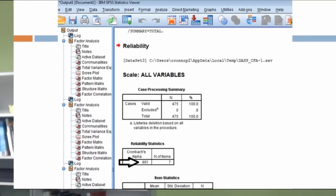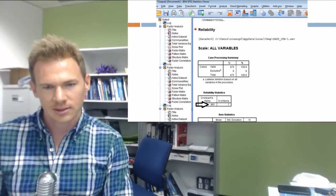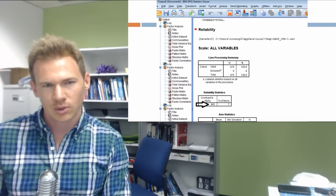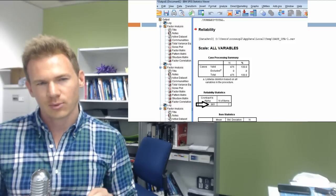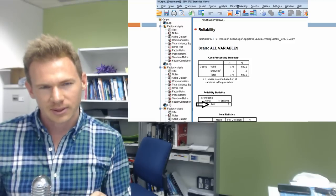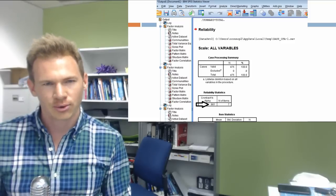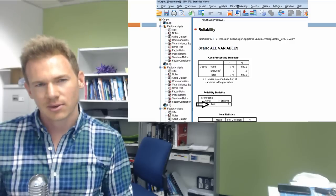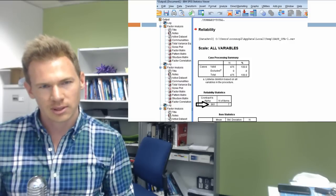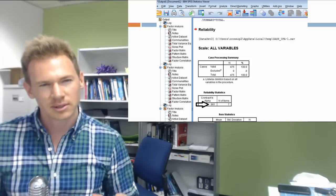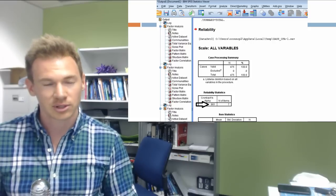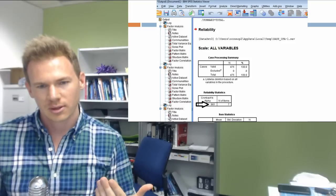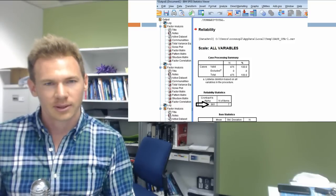This is the output, and I've put an arrow next to the number of interest. This is Cronbach's alpha, which for this particular scale is 0.861. Cronbach's alpha is an index of the internal reliability of the scale — in other words, it's a statistic representing the extent to which the items in that particular scale measure the same underlying thing or construct. The Cronbach's alpha has a maximum value of one.